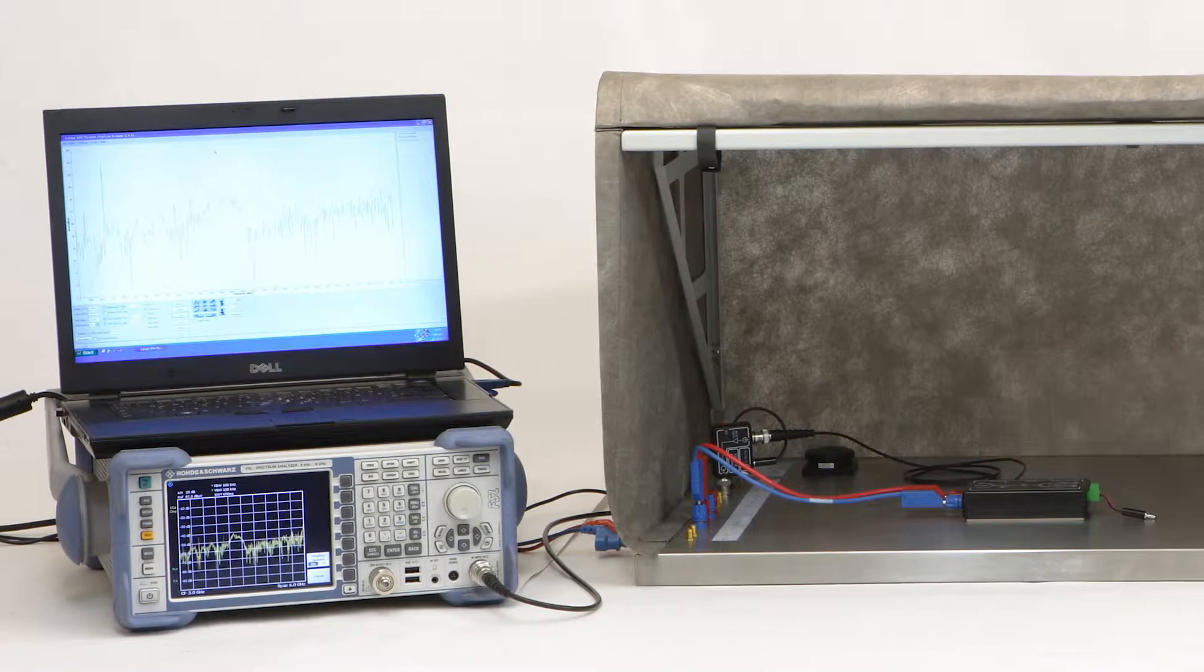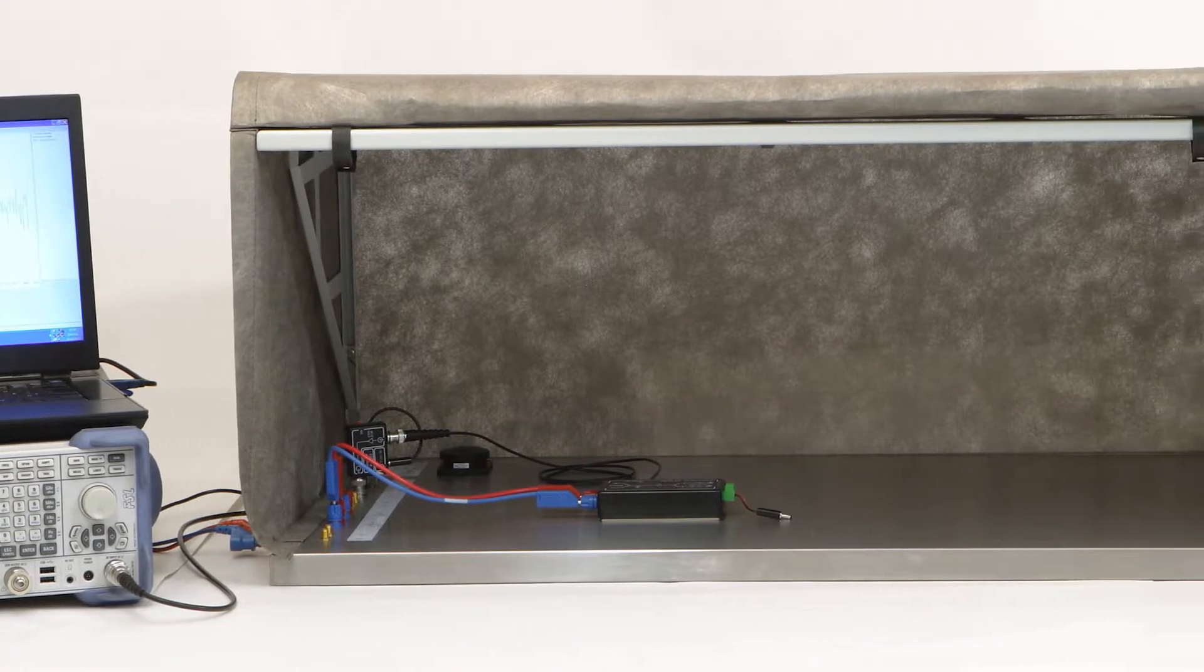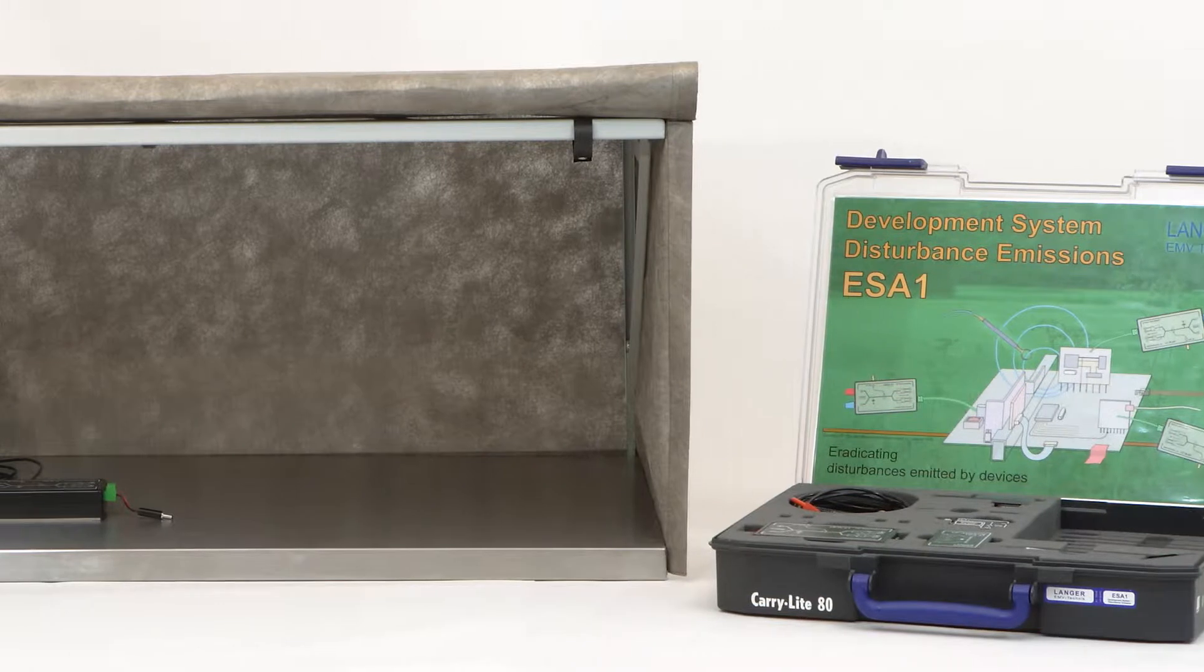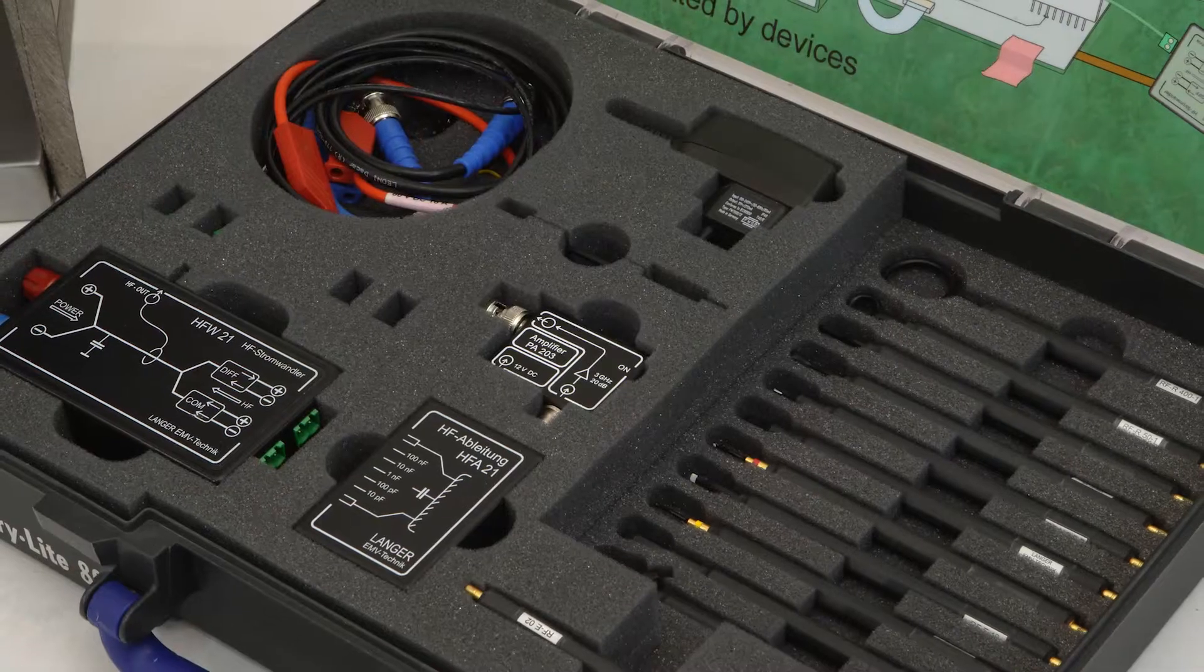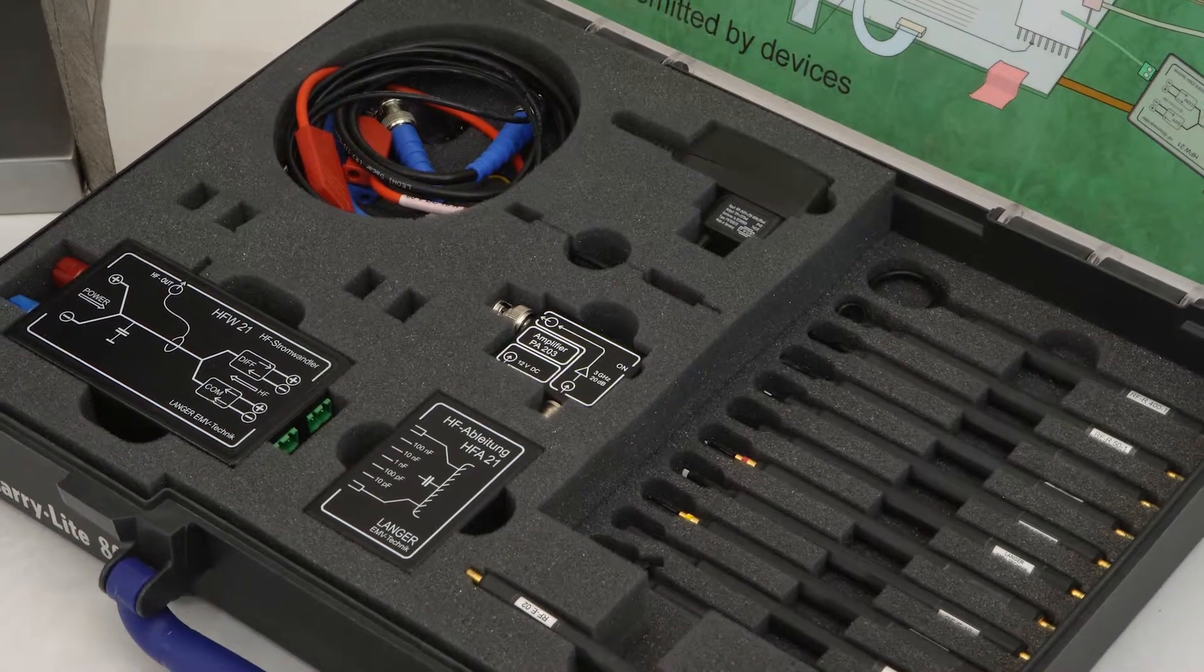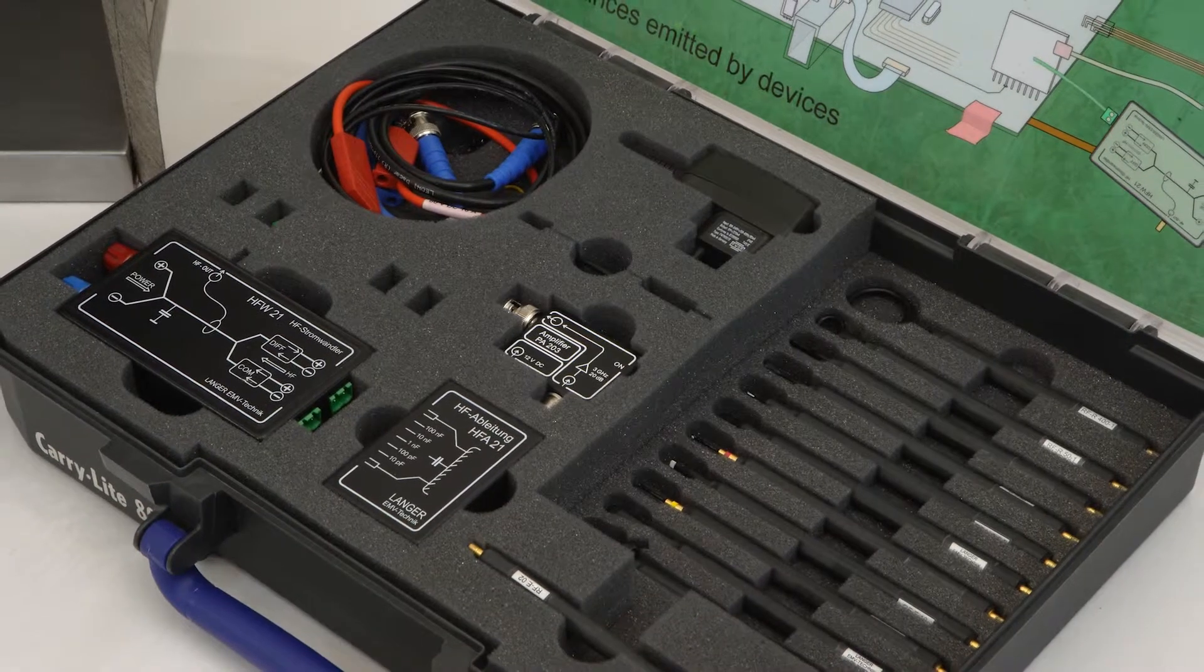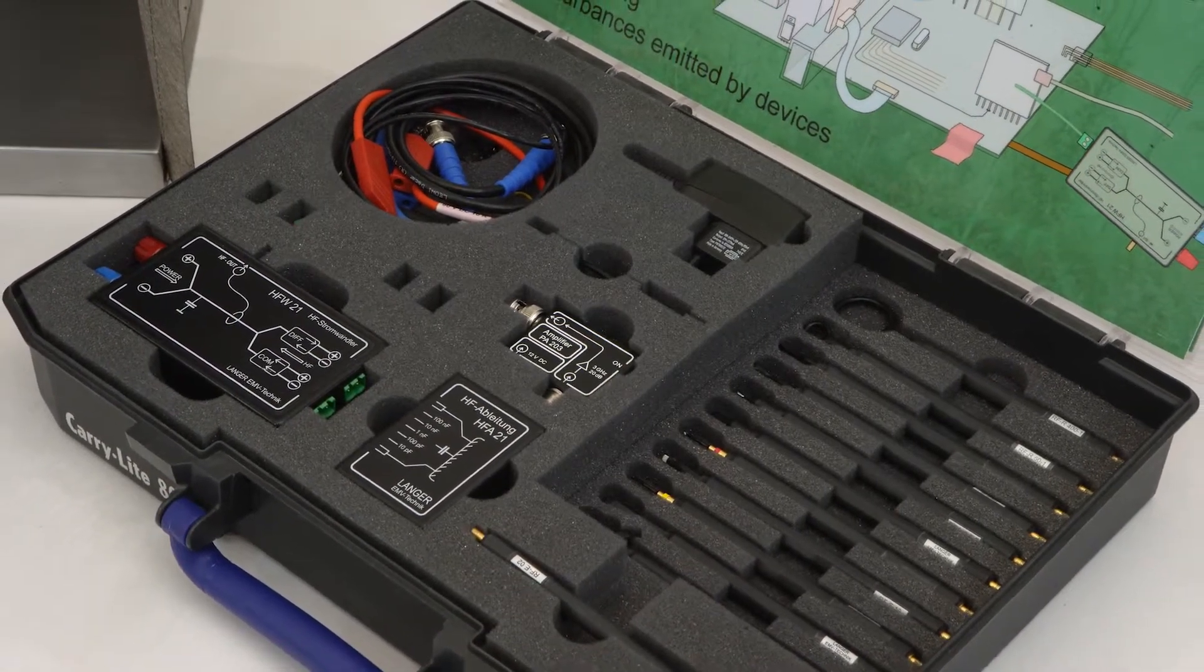The ESA-1 development system of disturbance emission helps us find out more about the source. It includes a shielding tent and numerous accessories. Electronics developers can use the development system of disturbance emission as a tool to determine and eliminate emission sources in the device under test at their workplace.